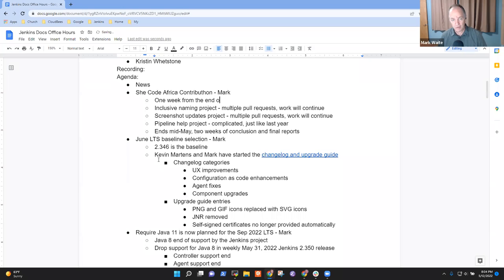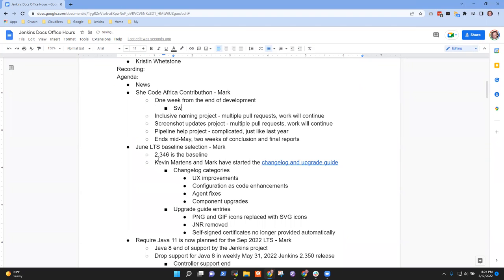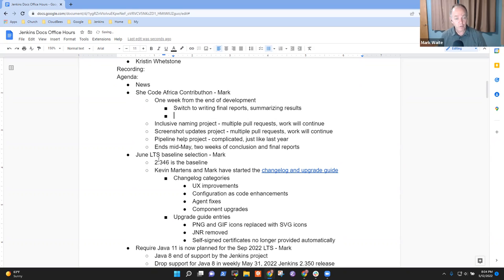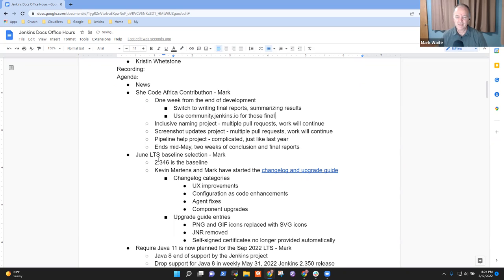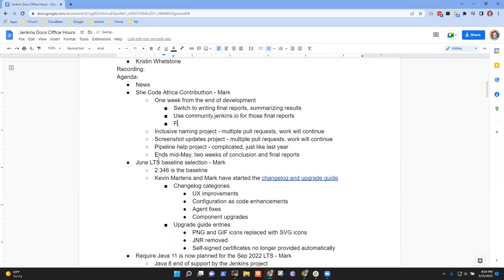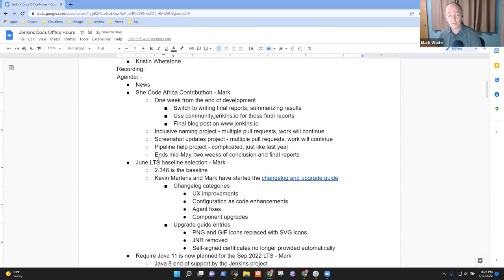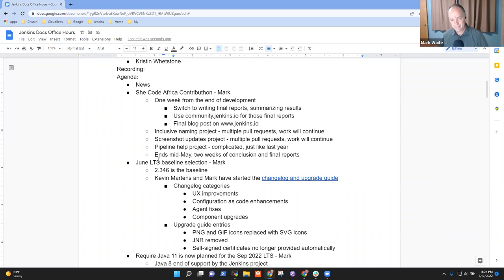So we'll stop development and switch to writing final reports, summarizing the results. And we're going to use community.jenkins.io to host those final reports. It's much more approachable than making them do a blog post. It will also be a final blog post on Jenkins.io, but that's a thing I'll create.